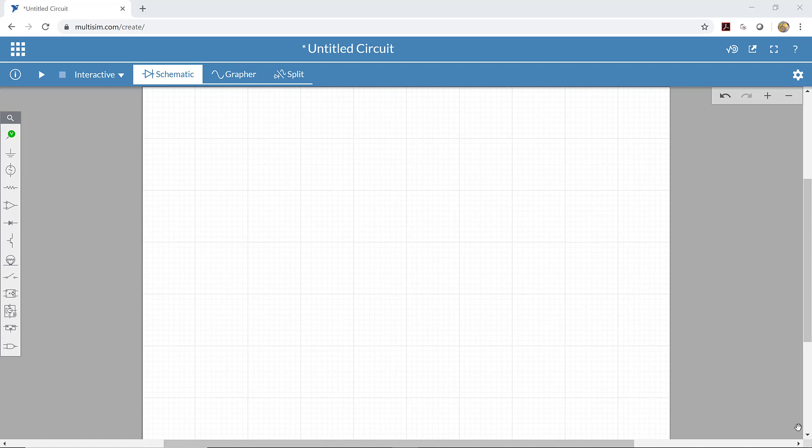Welcome to another Multisim demonstration. Today we're going to learn how to build two op amp circuits in Multisim. The first one we're going to build is an inverting amplifier. So let's get started.